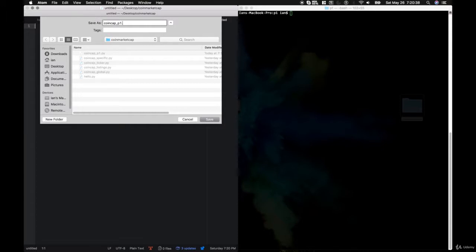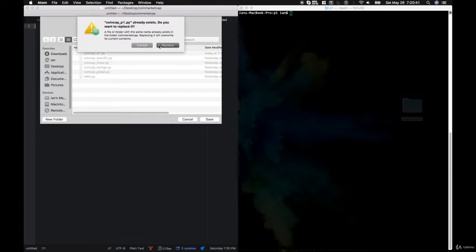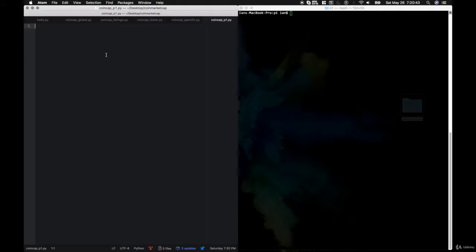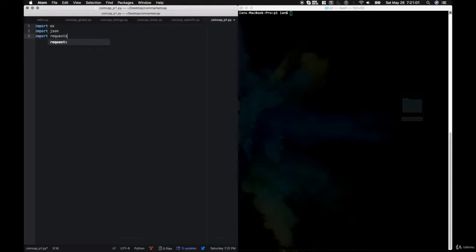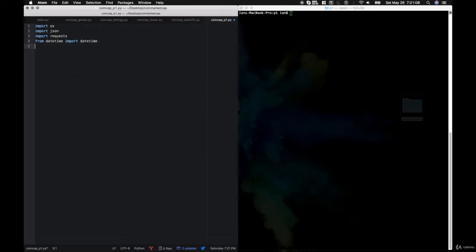One library we are going to add is called time — this will allow us to wait five minutes to make the next API call. To get started, we'll print 'alerts tracking' to let the user know. Now we're going to create an array called already_hit_symbols. So if Litecoin hits a hundred and gives you an alert, we don't really want it to give another alert every five minutes if it stays above a hundred. So we'll make a check on this array to see if we already hit certain tickers.